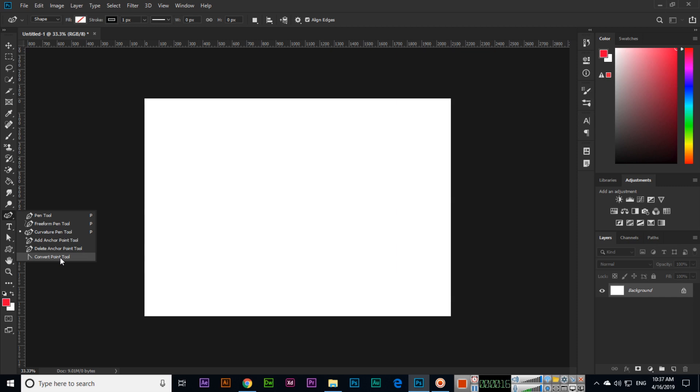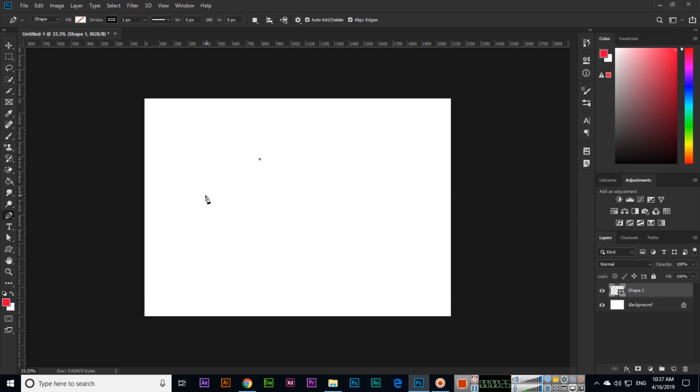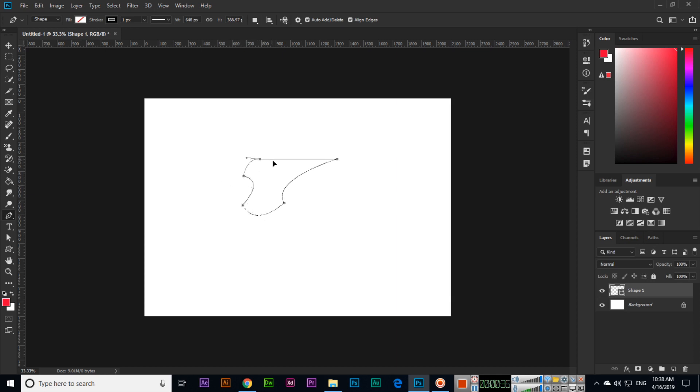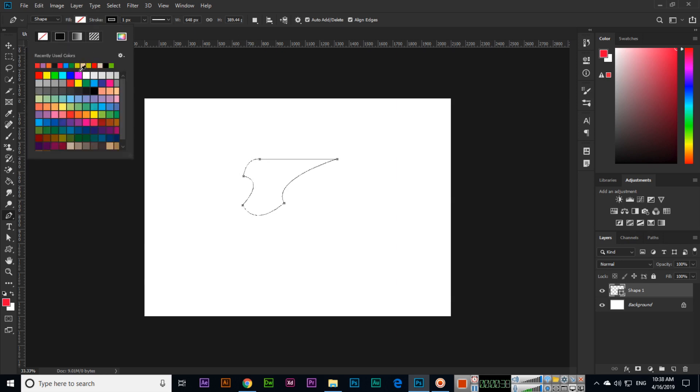For instance, if we create a shape using the pen tool, let me create like this, and this, and this, and this. Now if we fill it with a color, for example, you can see this.